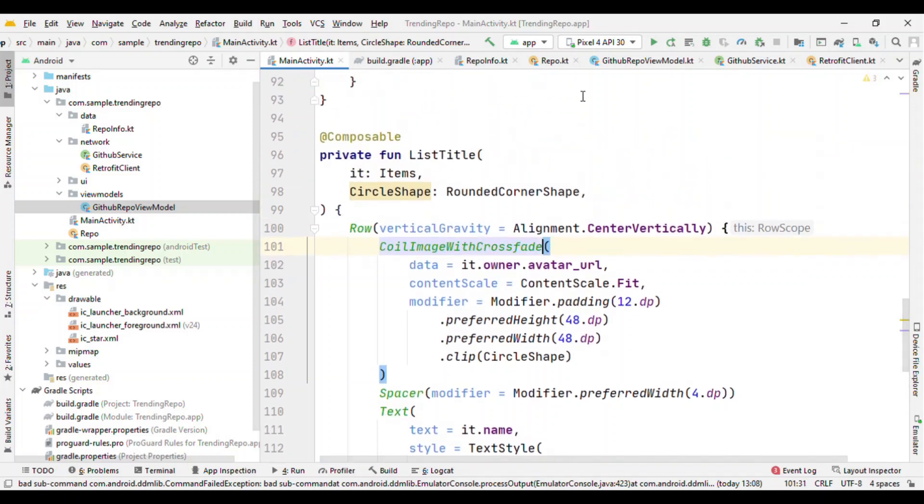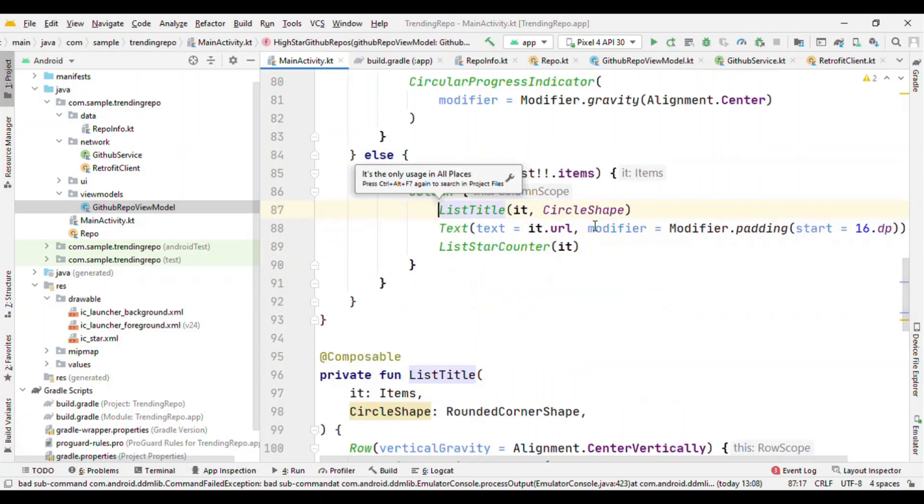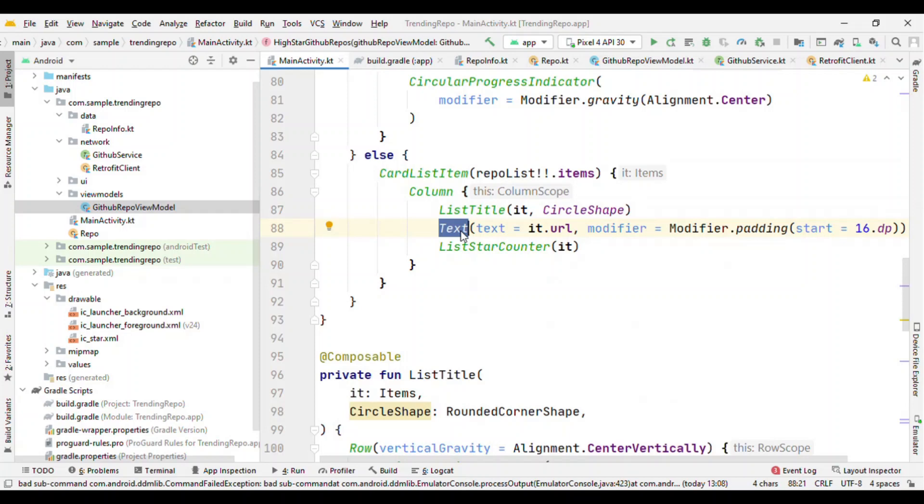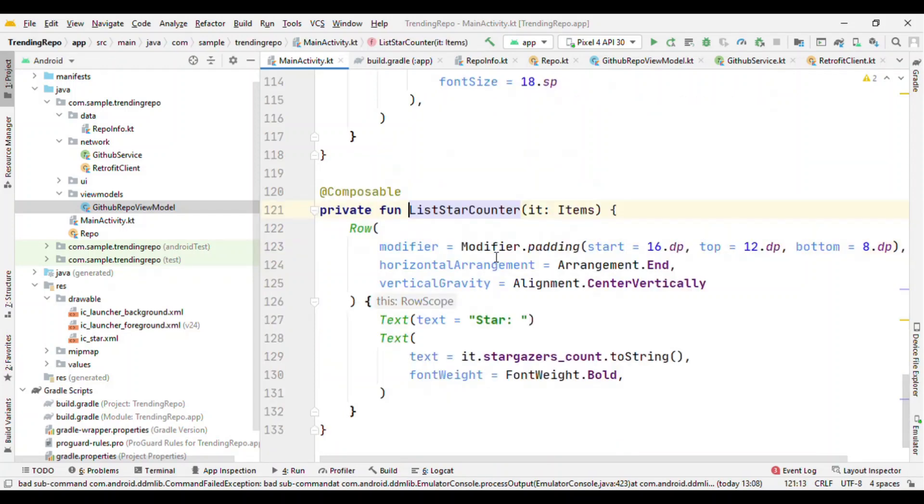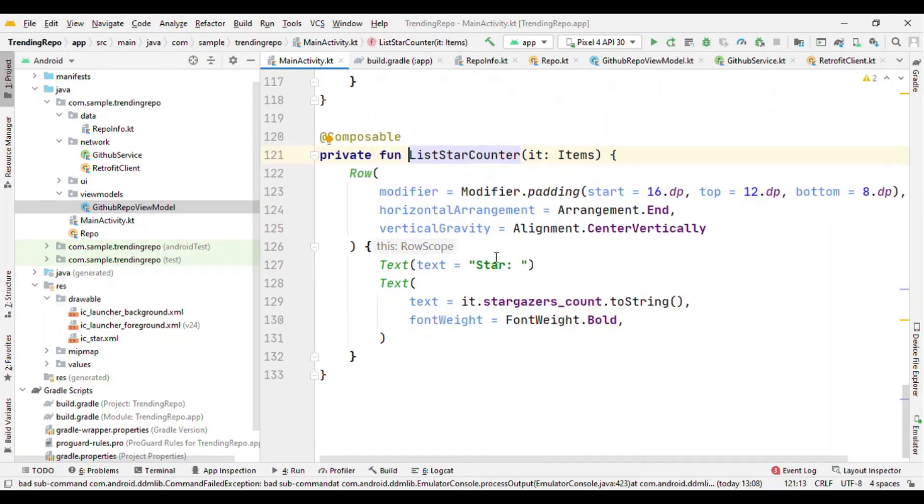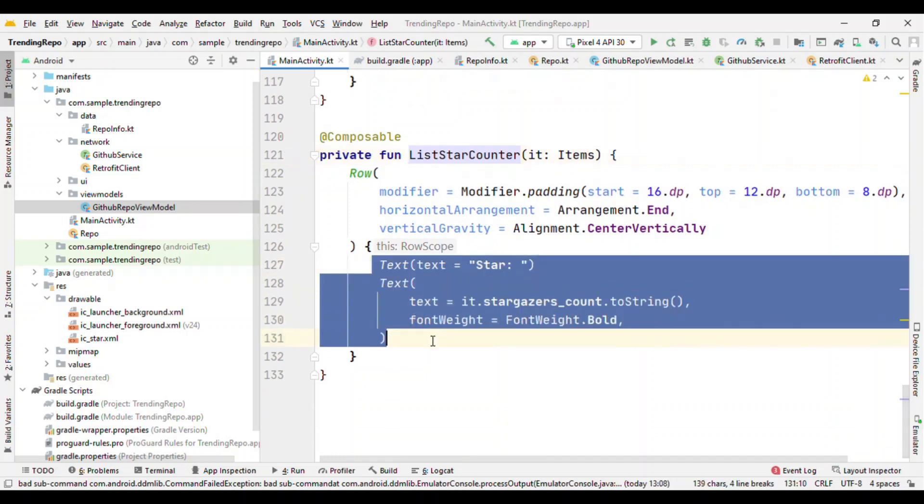This image library is by Coil which is having a good support with Jetpack Compose. And after this, the next content is the text which is nothing but the URL, and finally at the bottom you might have seen about the number of stars. That's again a row with two texts: star and the number of stars.